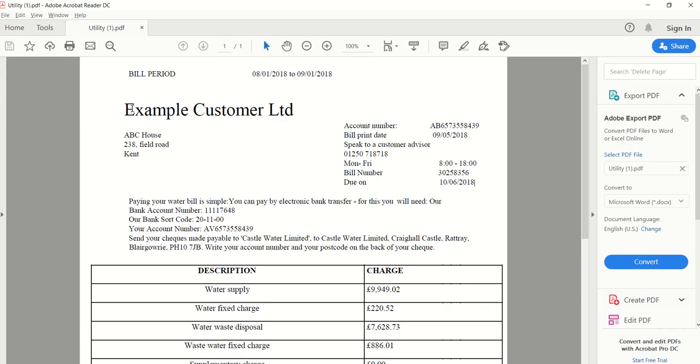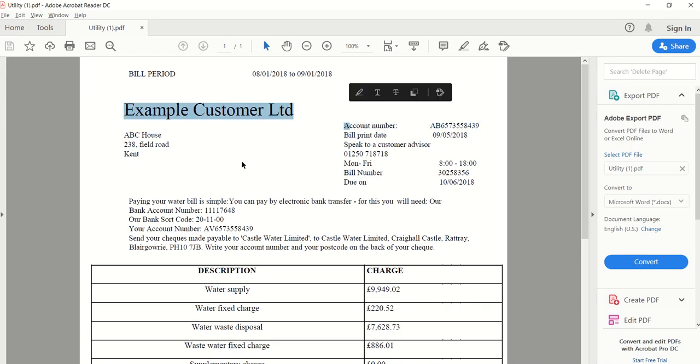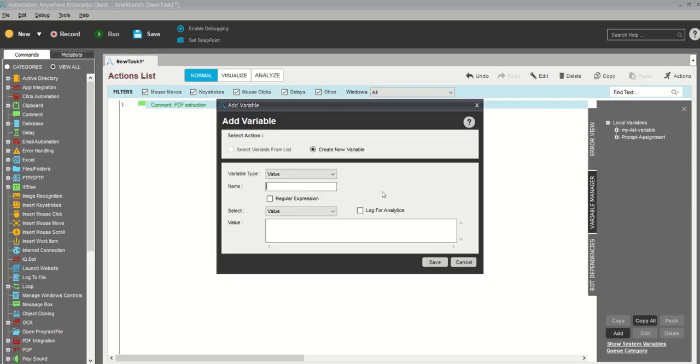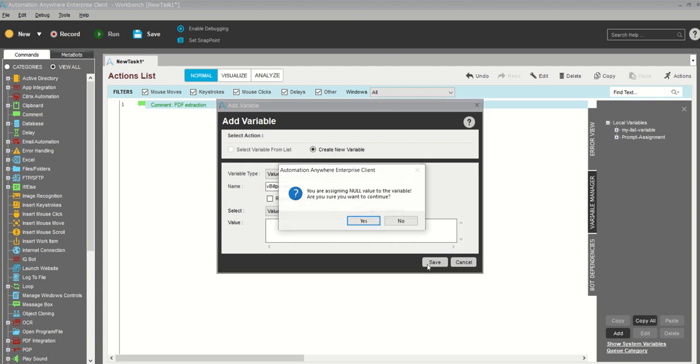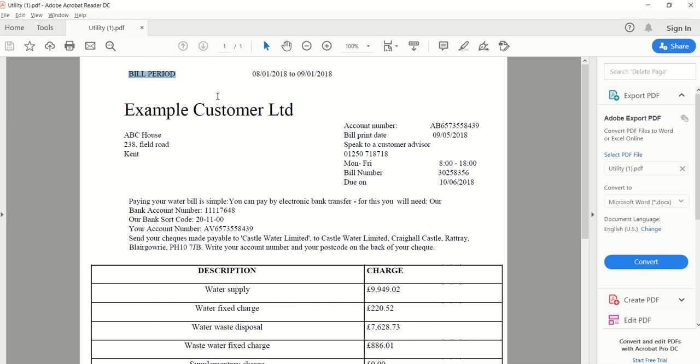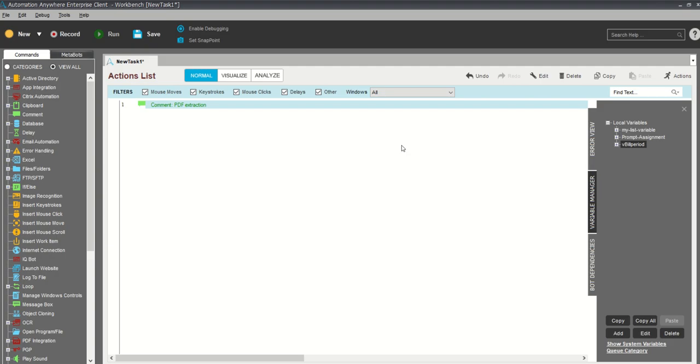Let me take examples. I will take bill period, so my variable will be bill period. I'll leave it blank because I'm not going to do any kind of hardcoding. Let me take account number.